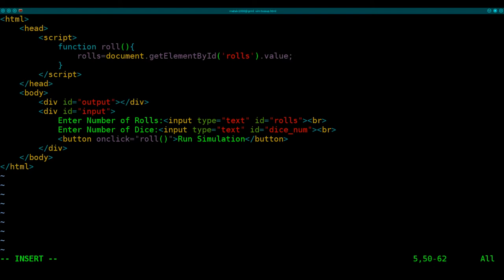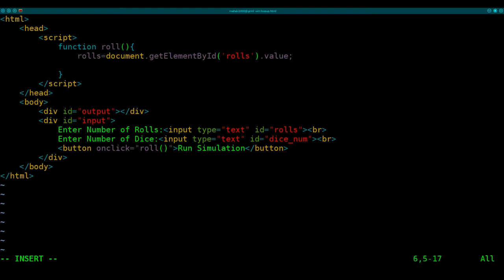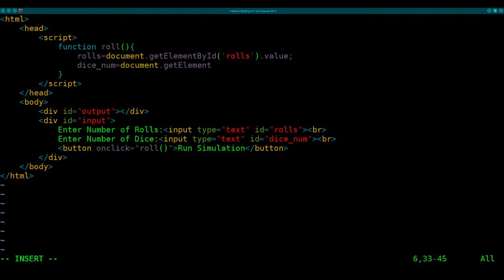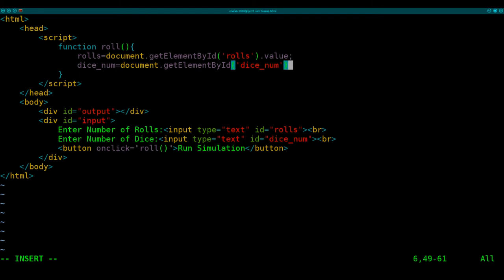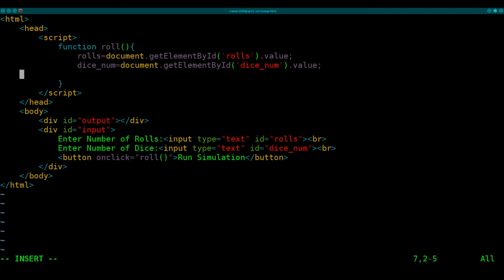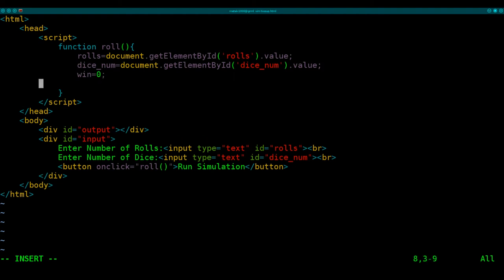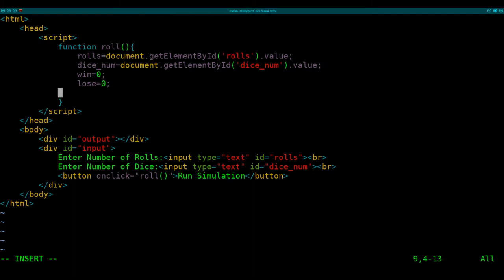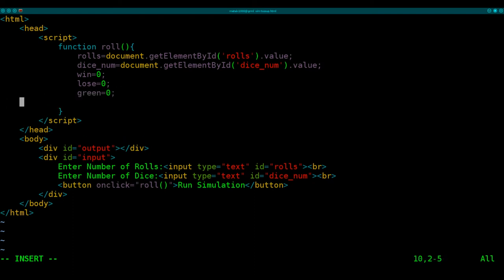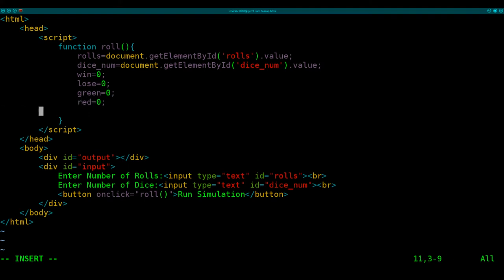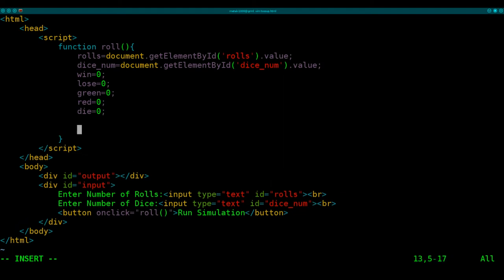So whatever's inside that text box and put it into the variable roles. We're going to do the same thing with our number of dice here. So dice num equals document dot get element by ID. This time we're going to say dice underscore num, which we indicated down here. So it knows to look at that input box. And we're going to get, once again, the value inside that box. Next, we're going to create a couple of variables. Wins, which we'll set equal to zero. Lose for the number of losses, zero. Green equals zero. Red equals zero. And die equals zero. So all those are starting off at zero. Because so far we haven't lost one, rolled a green or red.